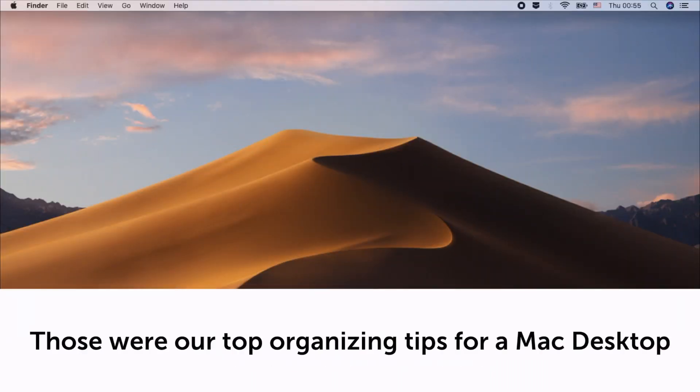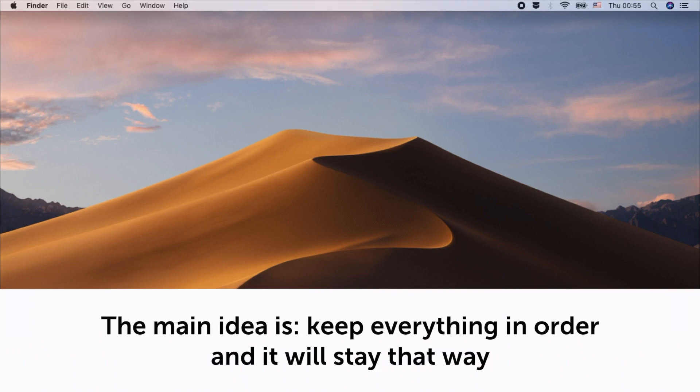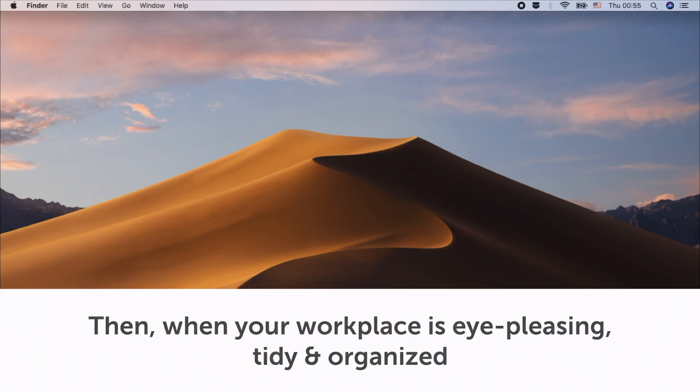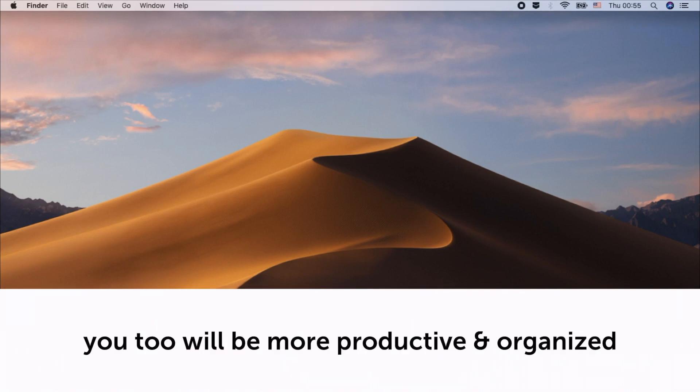Those were our top organizing tips for a Mac desktop. The main idea is keep everything in order and it will stay that way. Then when your workplace is eye-pleasing, tidy and organized, you too will be more productive and organized.